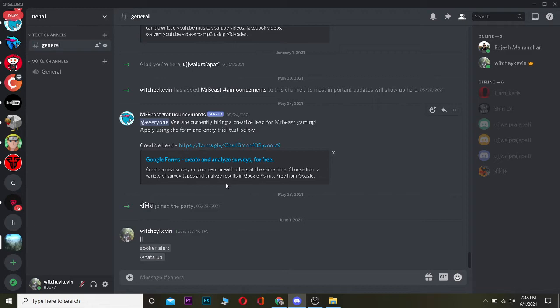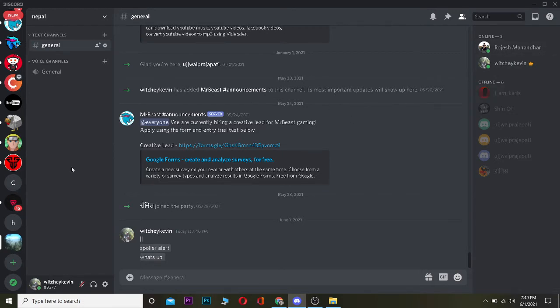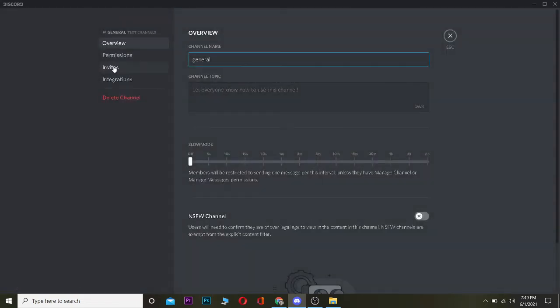Now remember, to do the steps you need to be the admin of the server. By admin I mean you need to be the owner of the server. If you see a crown beside my name over here, that means I'm the admin of the server. To stop spam on the server, click on the setting icon right beside general.